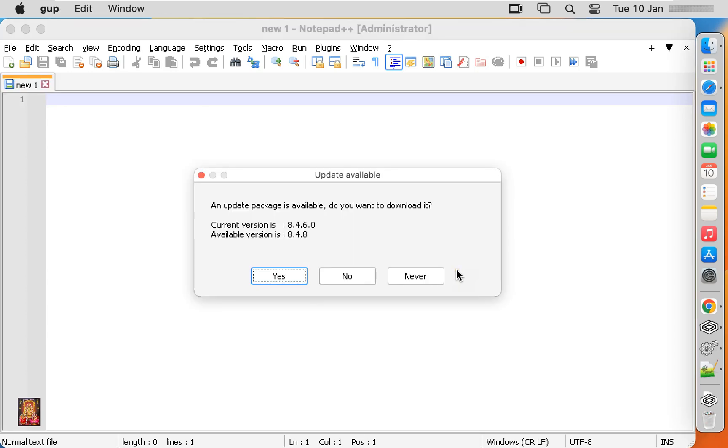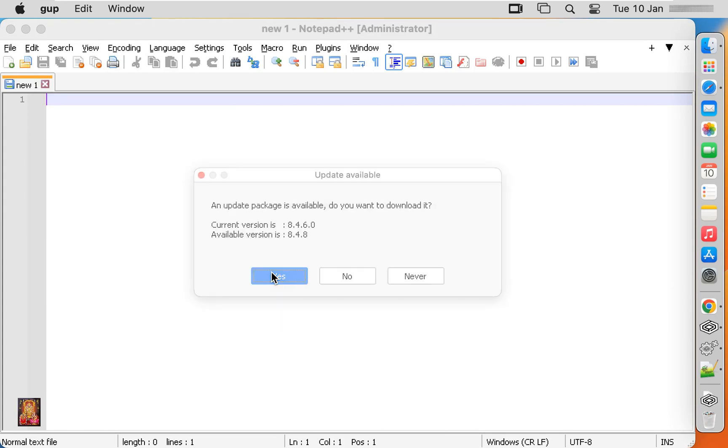Our Notepad has opened and as you can see it is asking for update. We'll update it. Our Notepad++ current version is 8.4.6.0, now update to 8.4.8. Click yes.